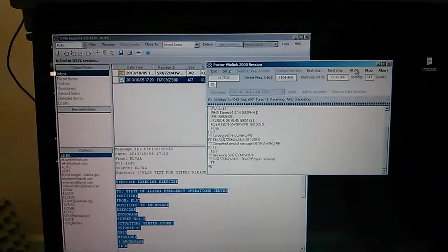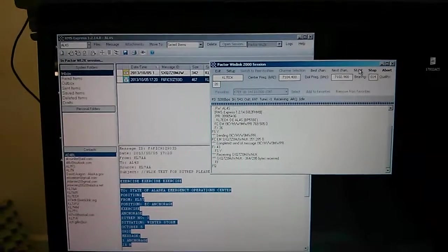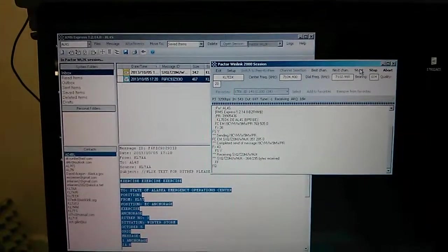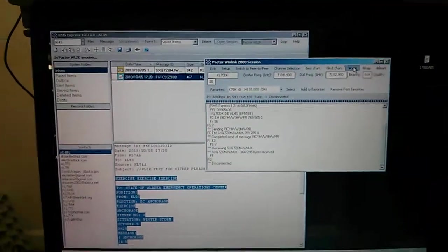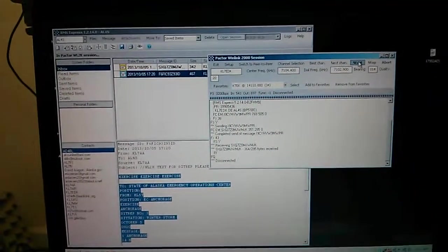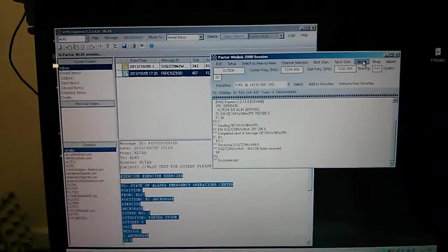We're signing off right now. And it disconnected. Al Forrest at KL7AA.